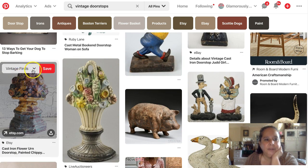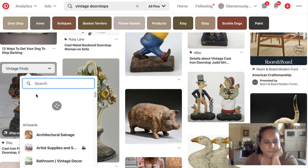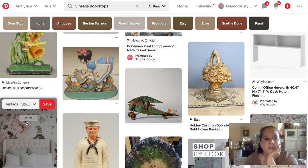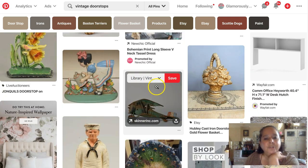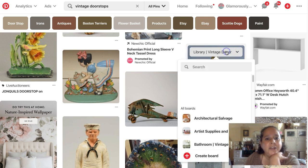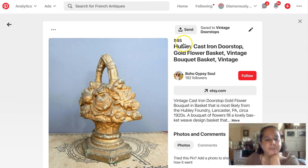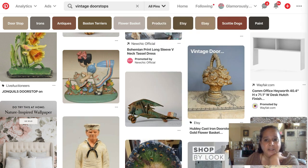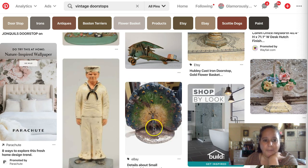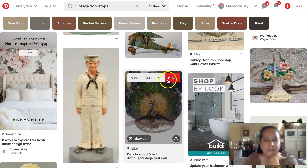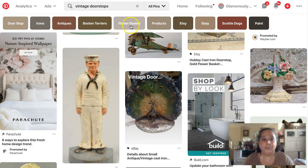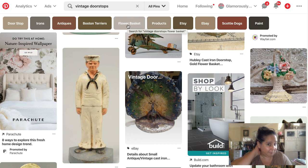I'm continuing to save vintage door stop pins. There's a beautiful one — we're going to save that. Pinterest has now figured out that I'm doing vintage door stops, which is awesome. Look up at the suggested keywords — you can keep your eyes open for those. Flower basket door stops are very popular. That is how you're going to do it.